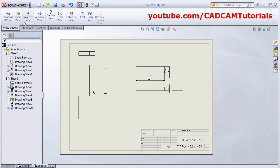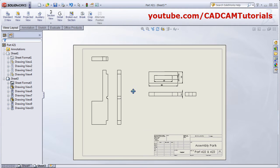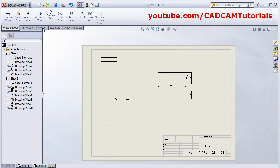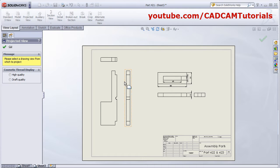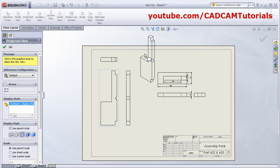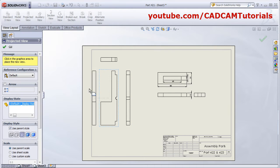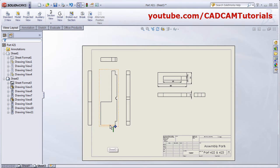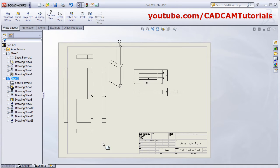If you want to add different views, such as projected views, click on Projected Views, select the view, and take your cursor in the direction from which you want to add the view.